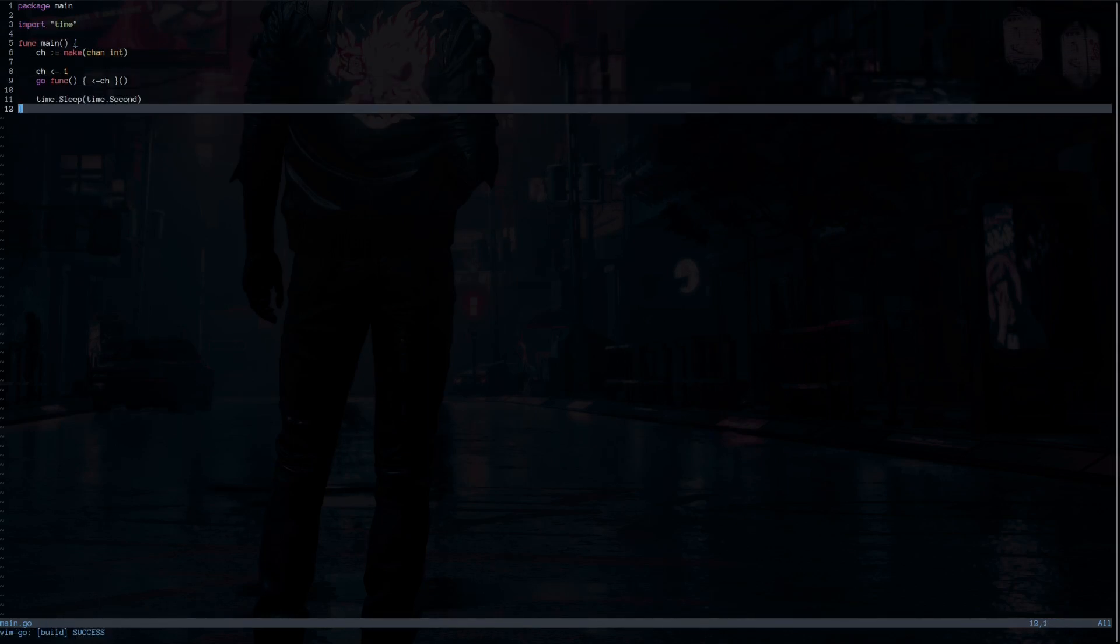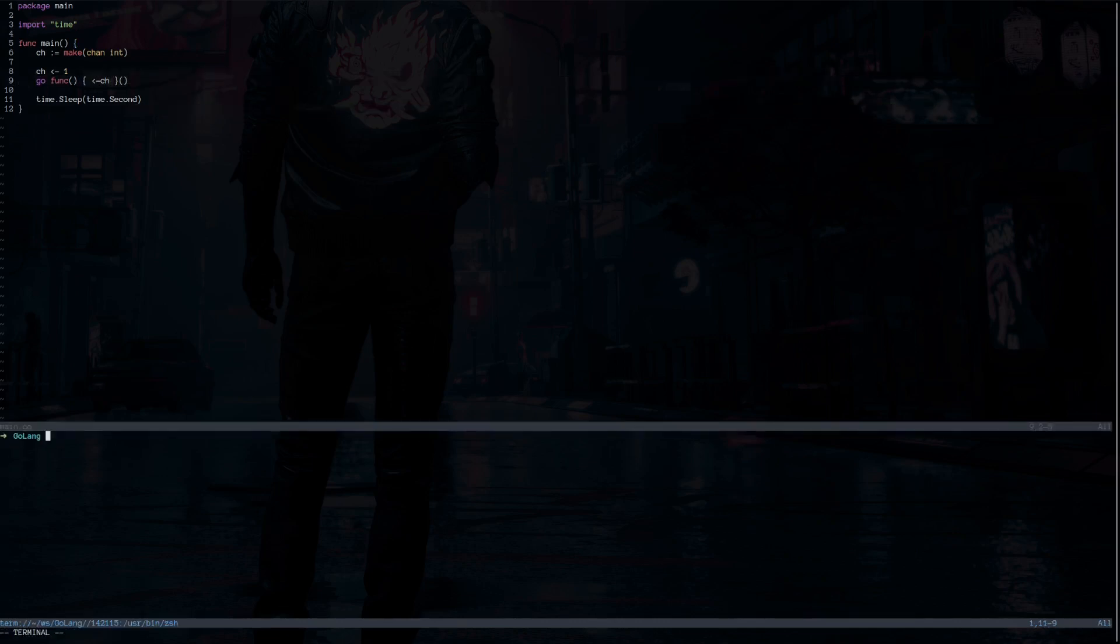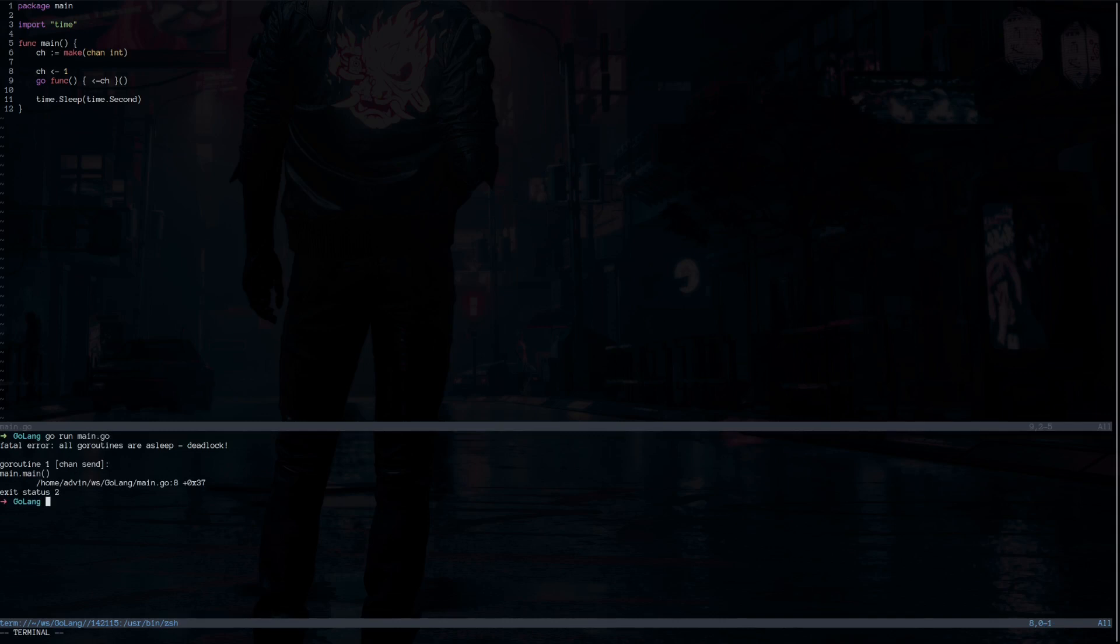When our concurrent program gets complicated, we may face deadlock. Deadlock means processes block each other and none of them makes any progress. This makes the program freeze forever. If you're lucky, Go will catch the deadlock at runtime for us. If you run this now, you will see that we have a deadlock.